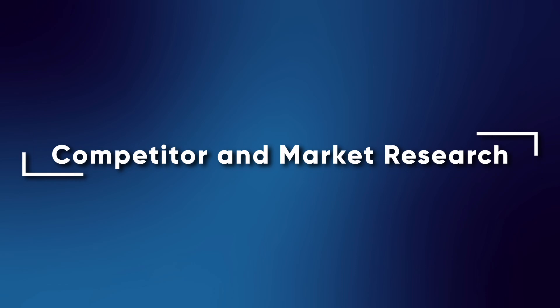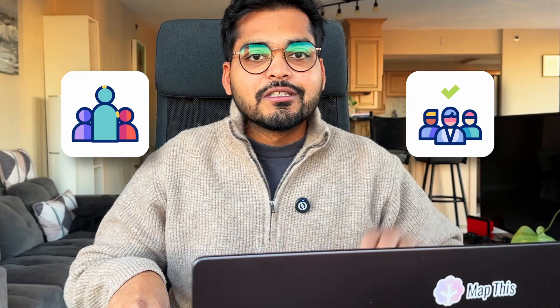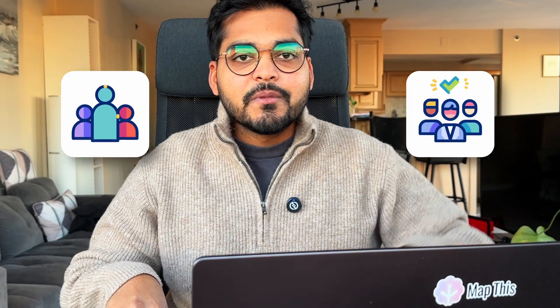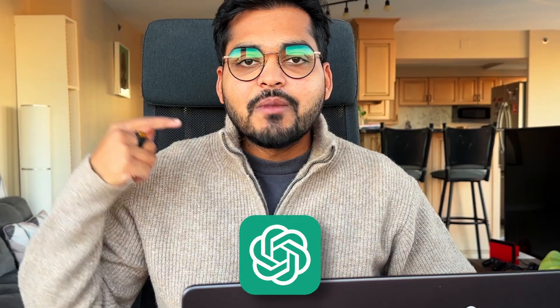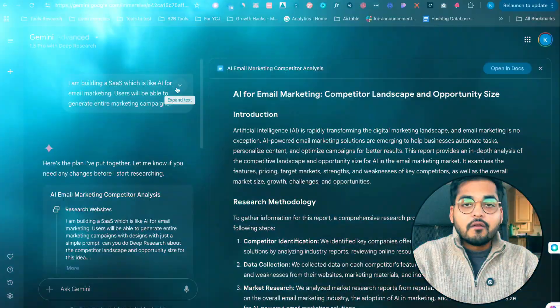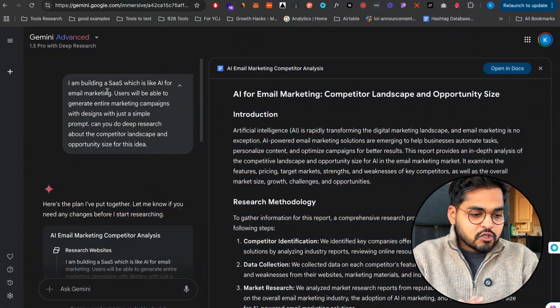The next thing I found this tool useful for is competitor and market research. Let's say I'm working on a new startup idea for my venture studio. I want to know who else is doing this, who are the competitors, what is the market landscape, is this opportunity worth pursuing.